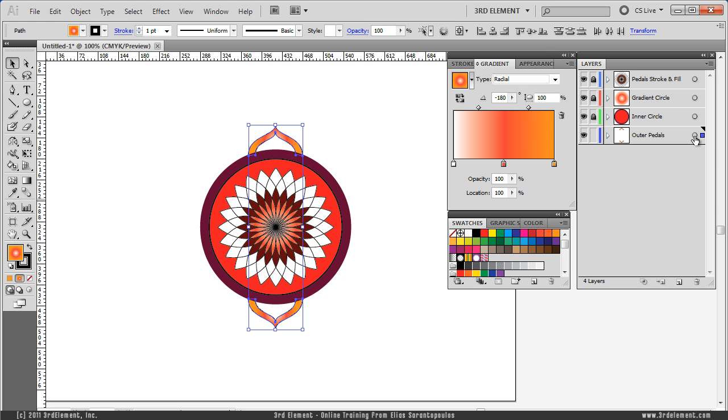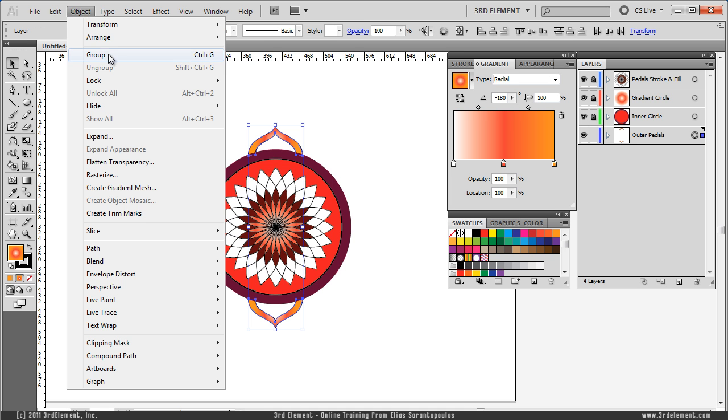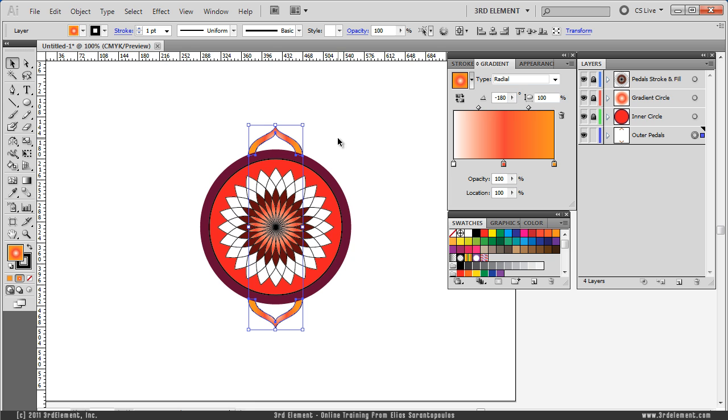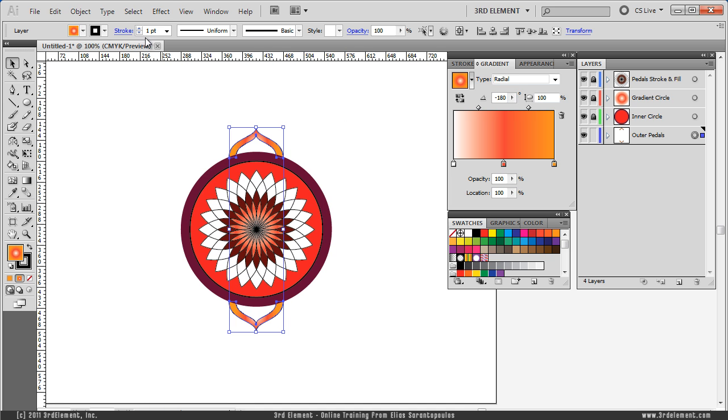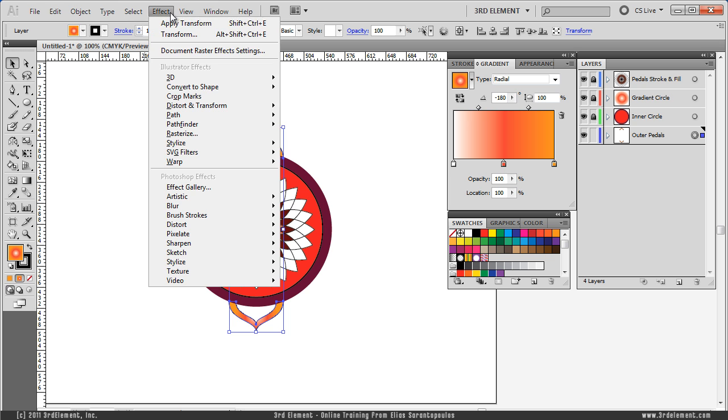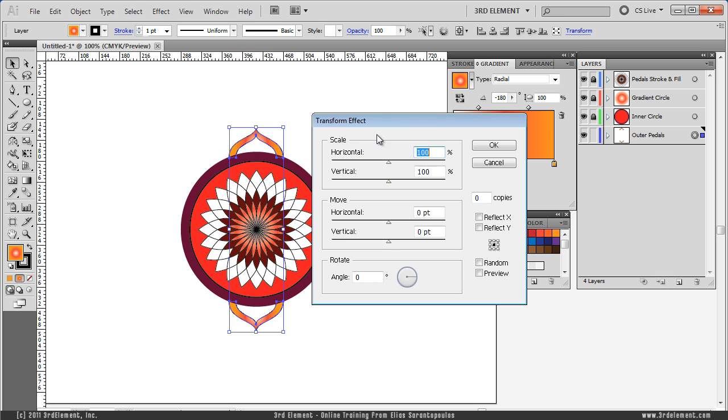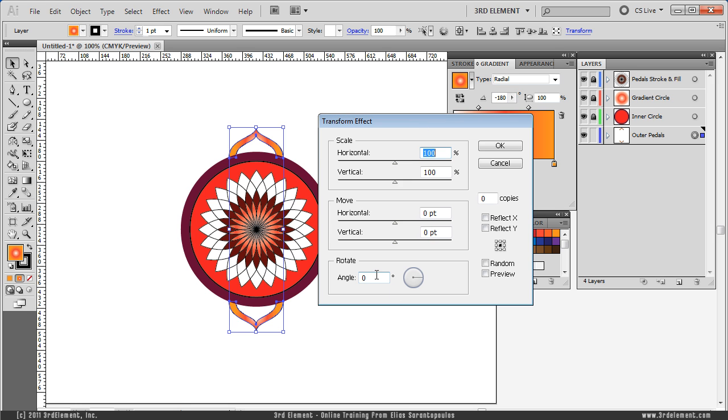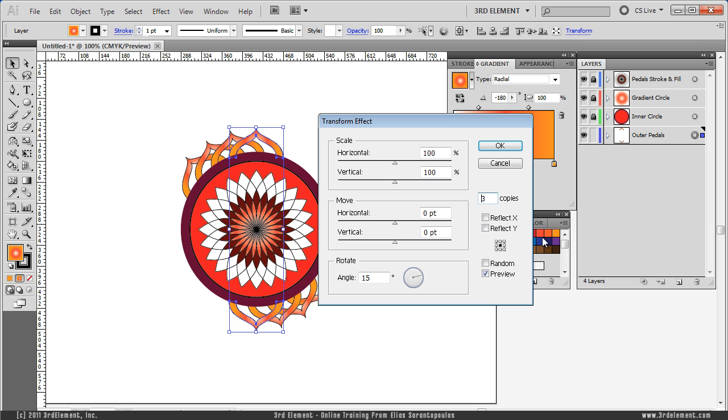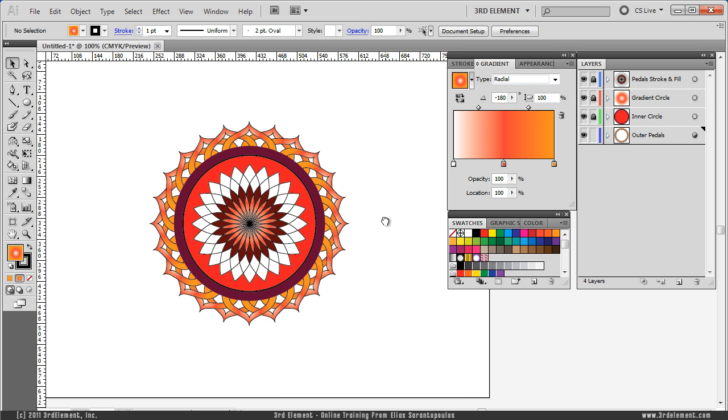And for one more time, I want to make a lot of duplicates so again back to the Effect menu, Distort Transform, Transform. Increments with Angle, 15 degrees of Angle here so type 15, make sure to check the preview. Place your mouse there and increase the number of copies and we are going to see this results interactively. And I want 11 copies, click OK. And we also created the Outer Pedals. The Transform Effect inside Illustrator is a very powerful tool that can help your creativity and speed up your work with great results. So just experiment with different shapes and paths. This concludes the lecture and thank you for watching 3rd element train tutorials.